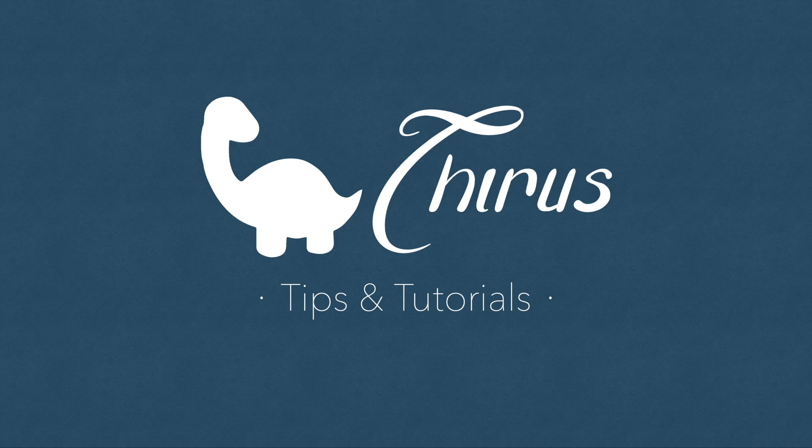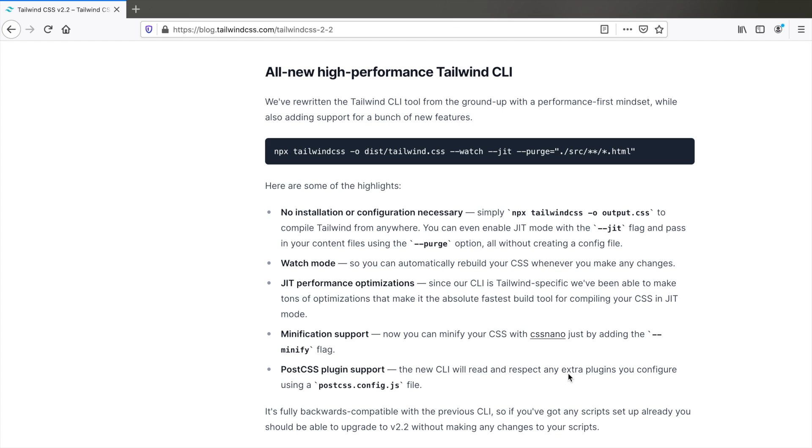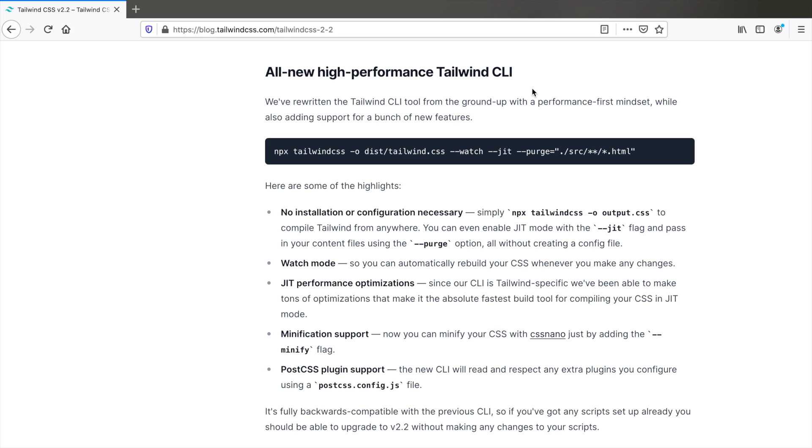Hello everyone, welcome to Thyrus web development tips and tutorials. Tailwind CSS version 2.2 was released on June 17th with a huge number of features, the biggest one being a high-performance Tailwind CLI that allows you to use all the latest features of Tailwind CSS without even installing it in your project. So let's see everything it has to offer.